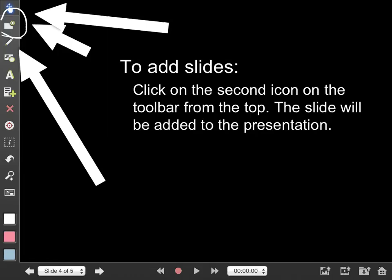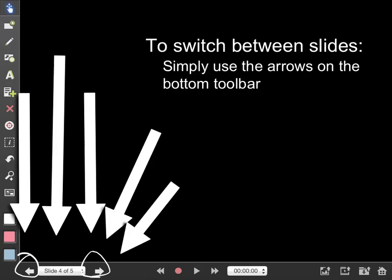To add slides, click on the second icon on the toolbar from the top. The slide will be added to the presentation. To switch between slides, just use the arrows on the bottom toolbar.